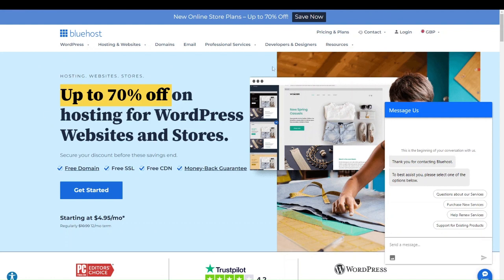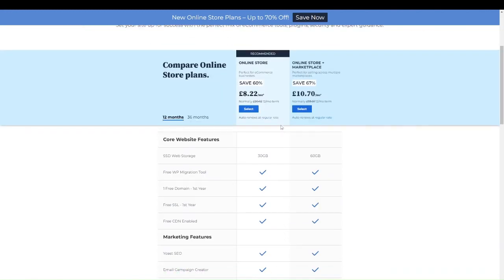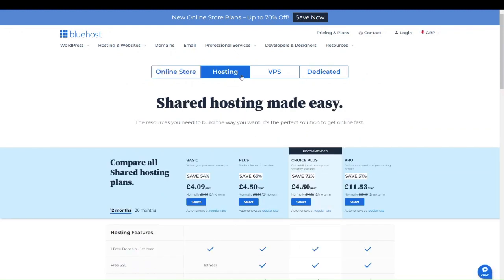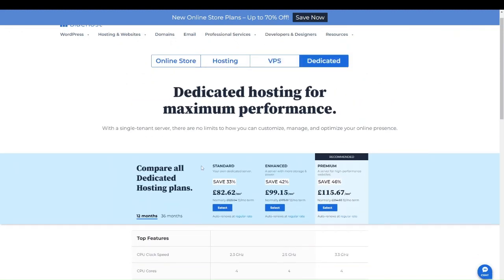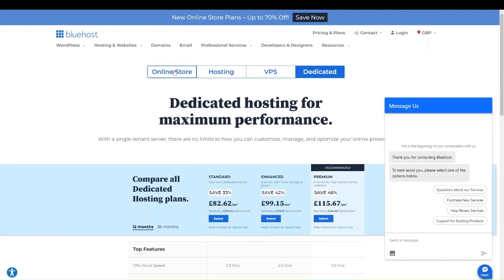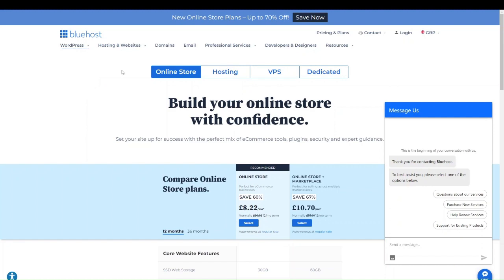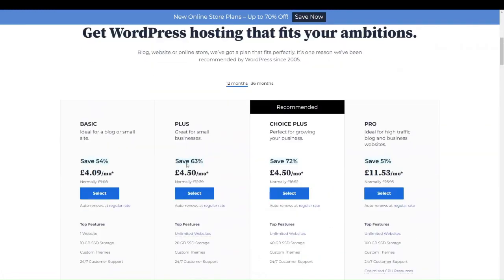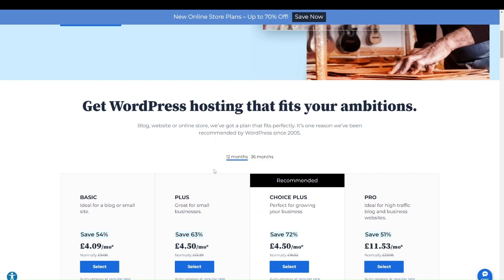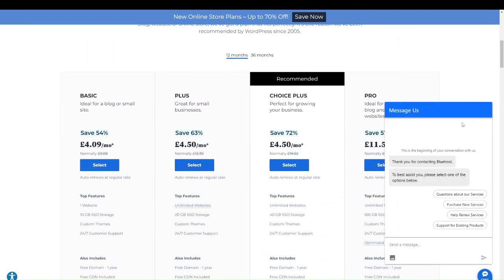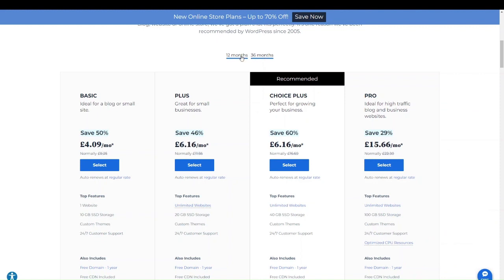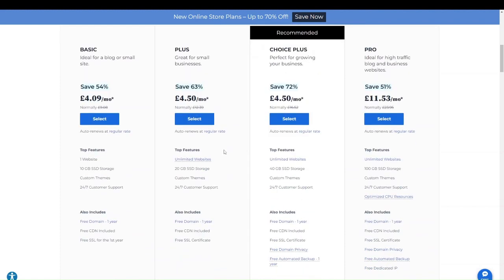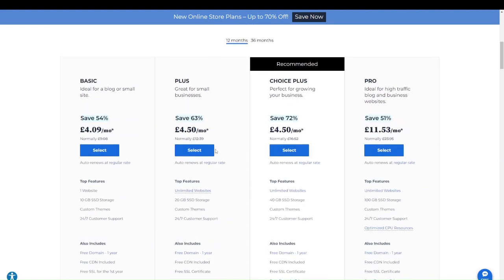On the Bluehost website, you can see different pricing and plans. Under WordPress hosting, you can see their pricing plans. Their billing cycles go for 12 months or 36 months. For 12 months, they have Basic, Plus, Choice Plus, and Pro. With all plans apart from Basic, you get unlimited website hosting. With Basic, you only host one website, so if you have multiple sites, one of the higher plans would be better.